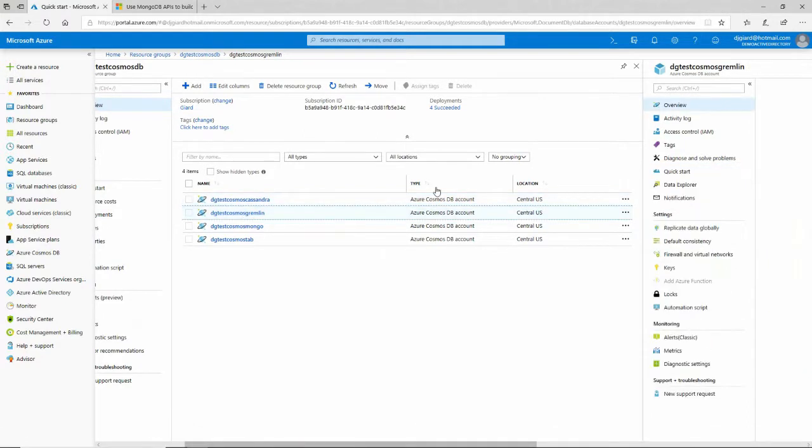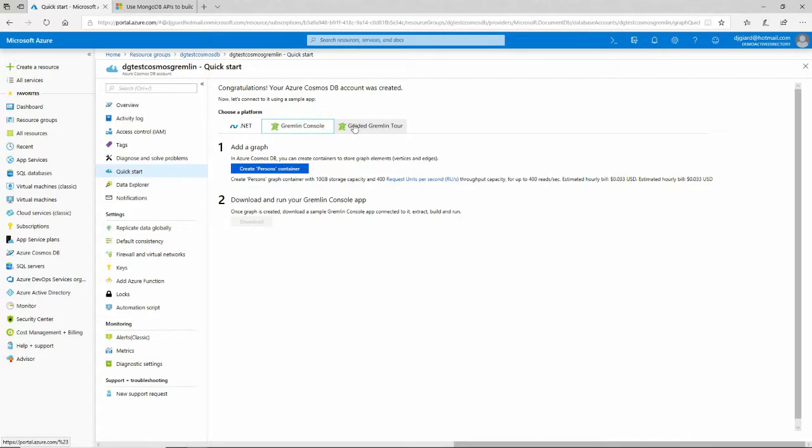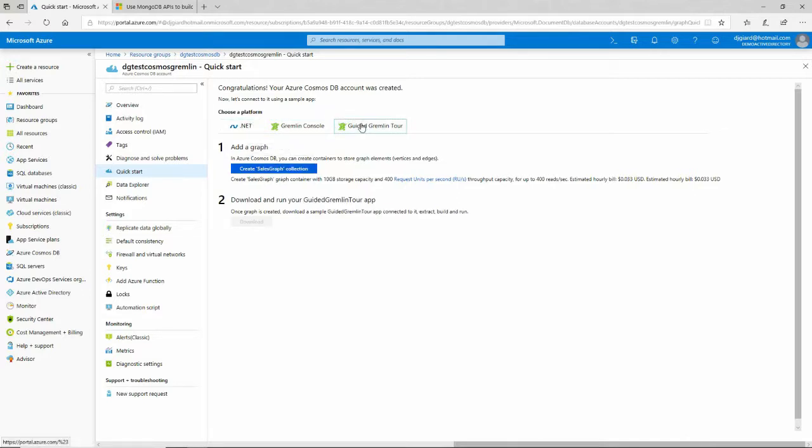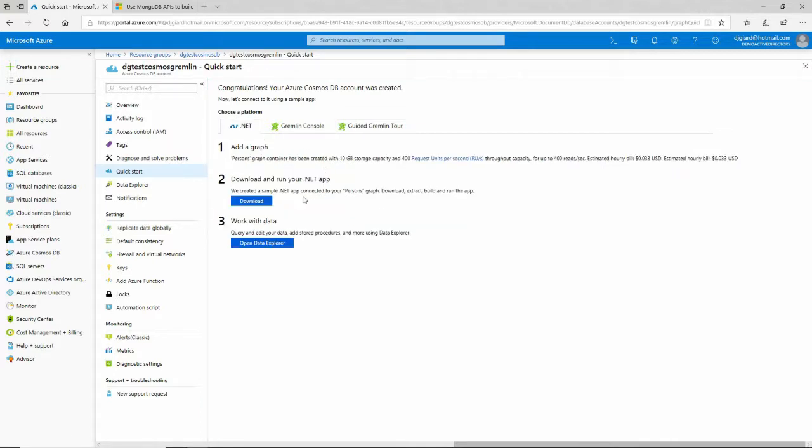And what was the last one? Gremlin. Right there, .NET, Gremlin Console, right here. And this one actually has a downloadable. If I create this person's container, then I can download an application, open it up in Visual Studio, and run it that way.